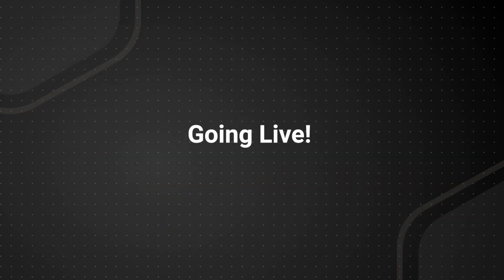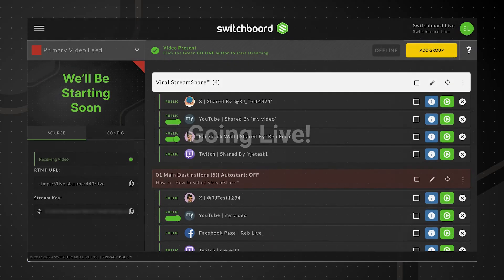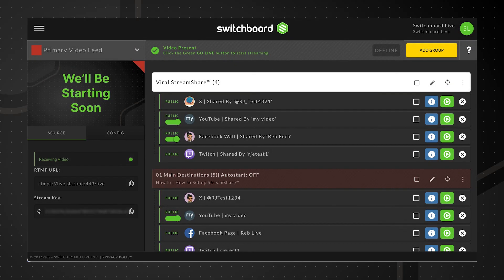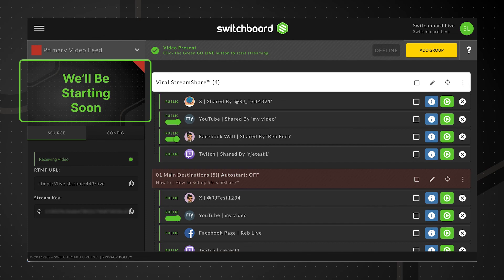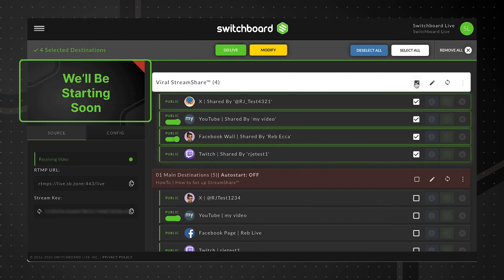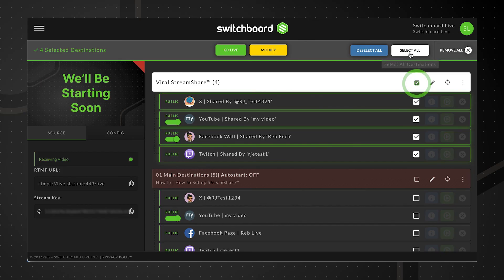Going Live. The live stream software is currently sending video to our Switchboard account. Our video feed is present on the confidence monitor. We can now select our destinations, including the shared ones.